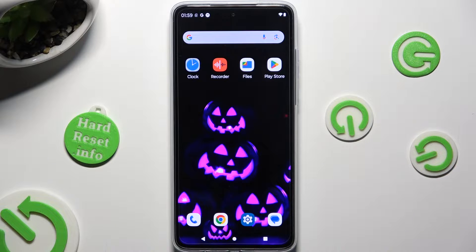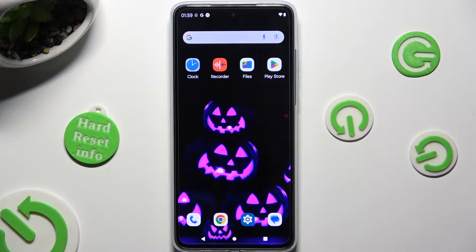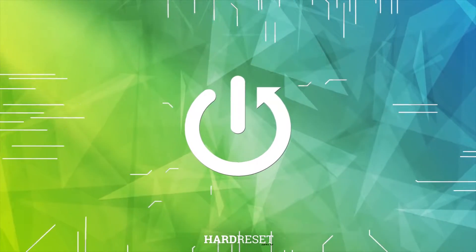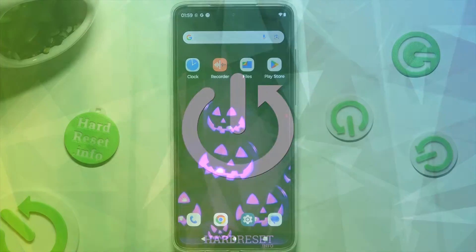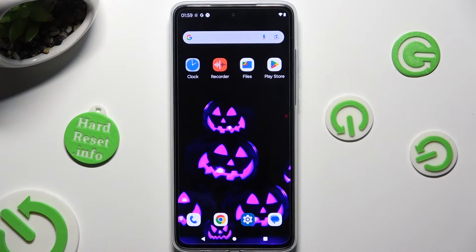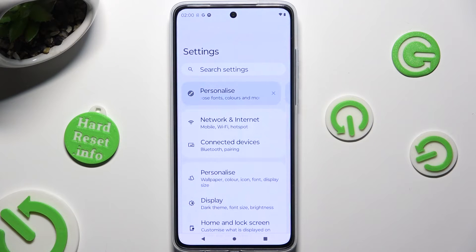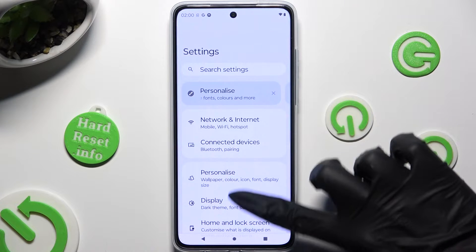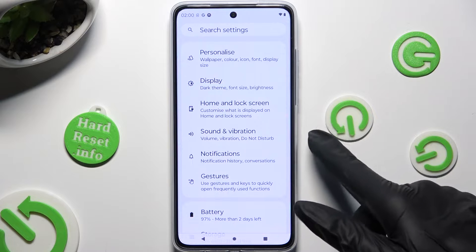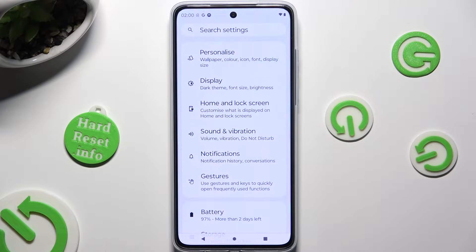Hi, in front of me is the Motorola Moto G84, and today I would like to show you how you can operate vibration settings. You need to begin by going into the device's settings and scrolling down to access Sound and Vibration.